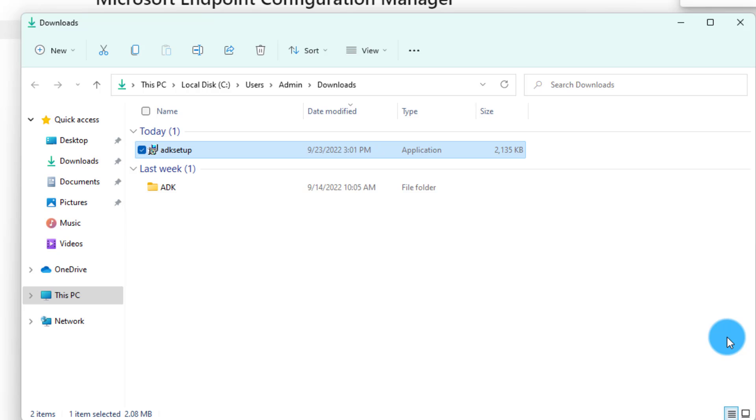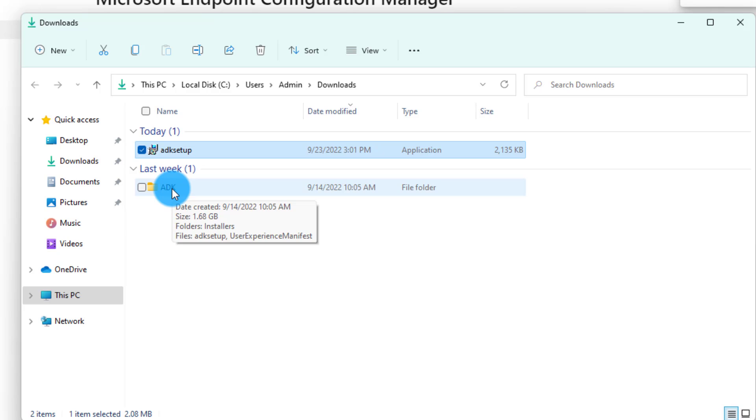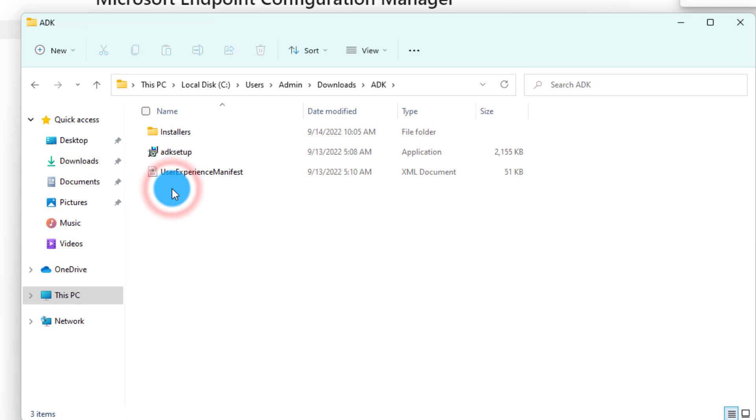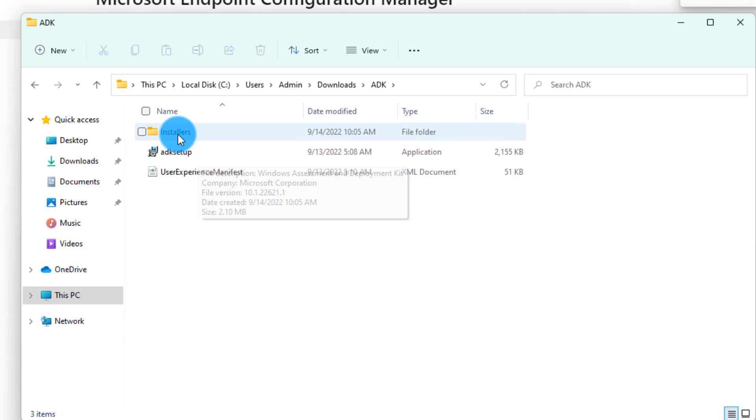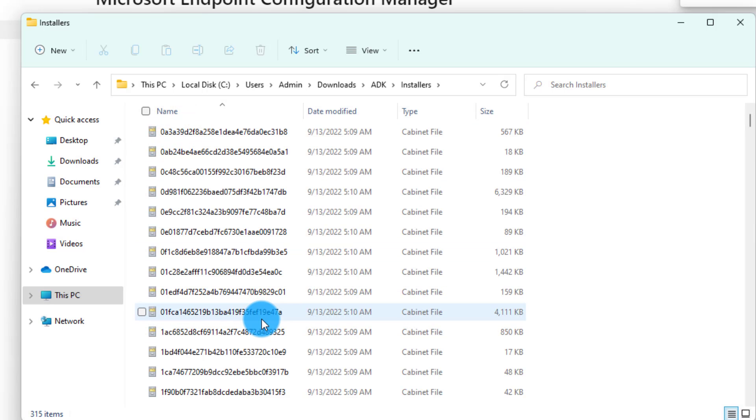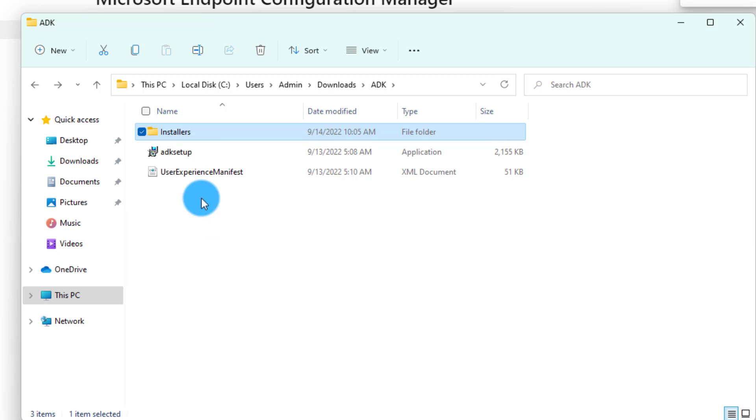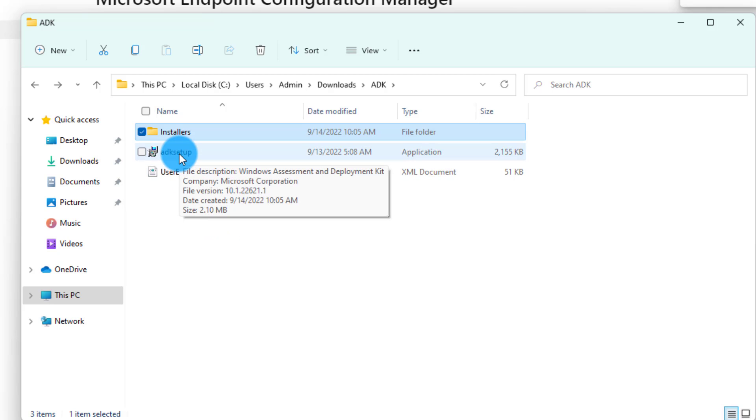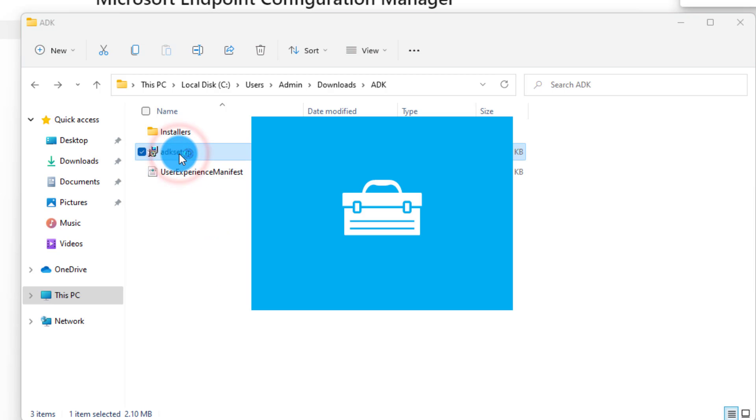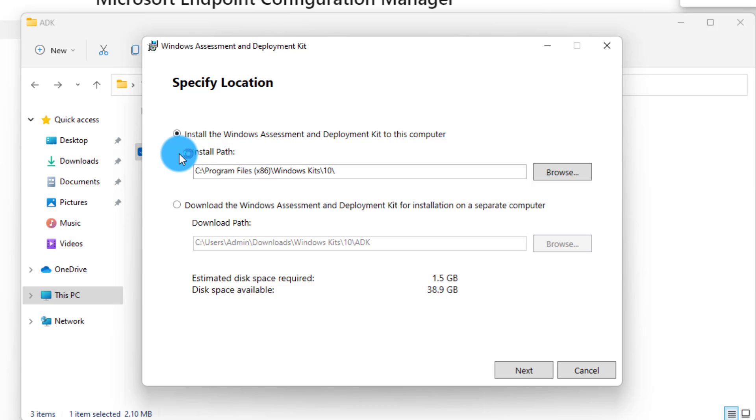I have already completed this task to save some time. Let's take a look at the offline version of the installation. I have already downloaded the ADK and saved it on my computer. You see the same structure—the ADK setup and the installer files that come with it. You only need to run the Windows ADK setup executable file.